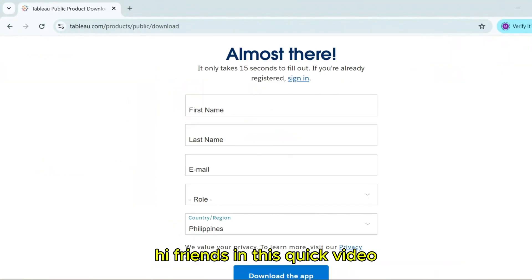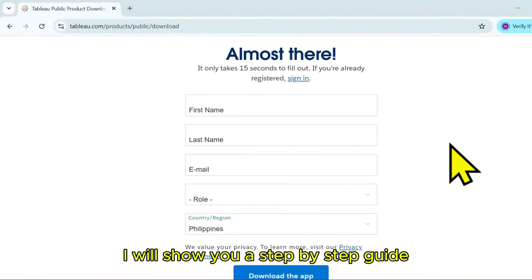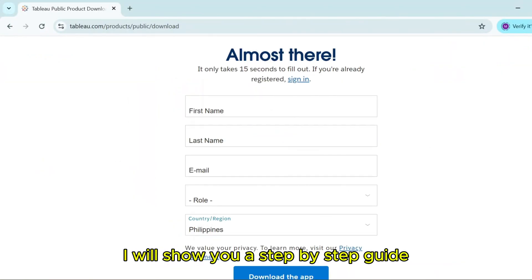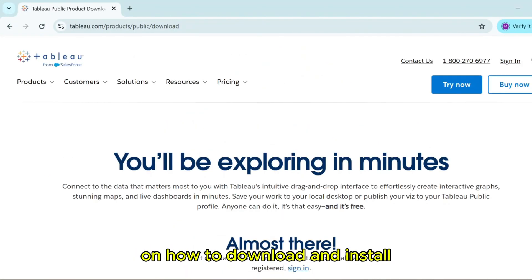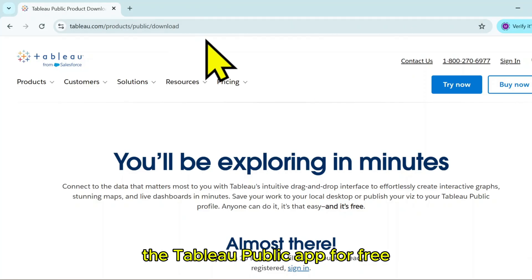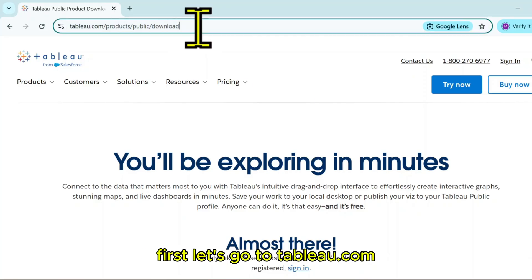Hi friends! In this quick video, I will show you a step-by-step guide on how to download and install the Tableau Public App for free.